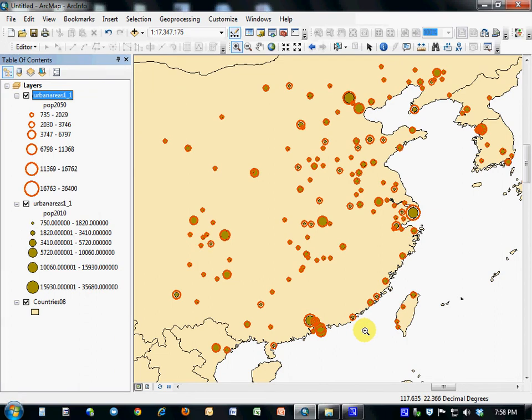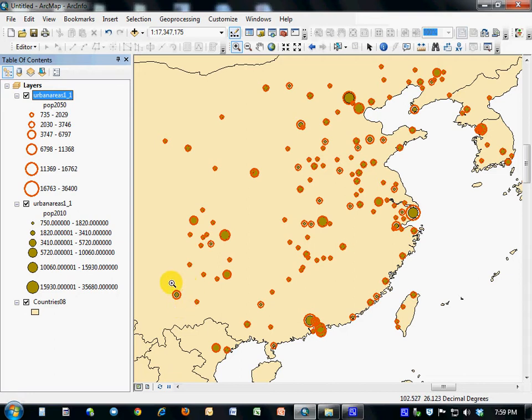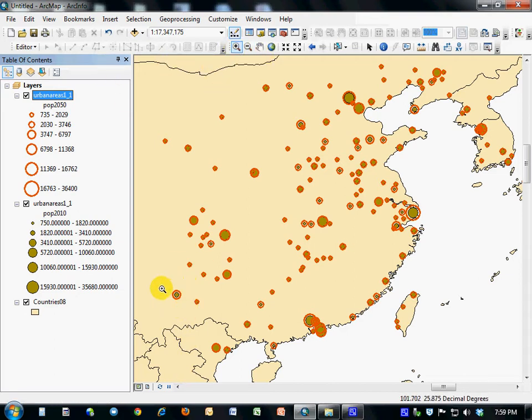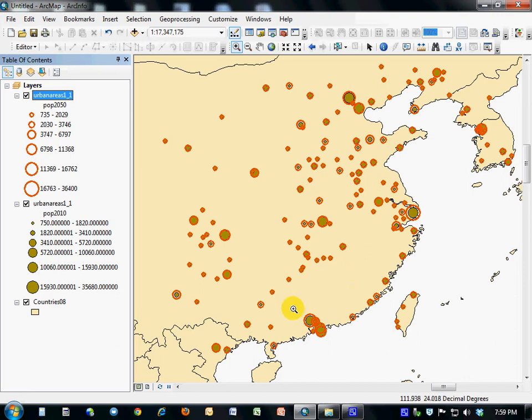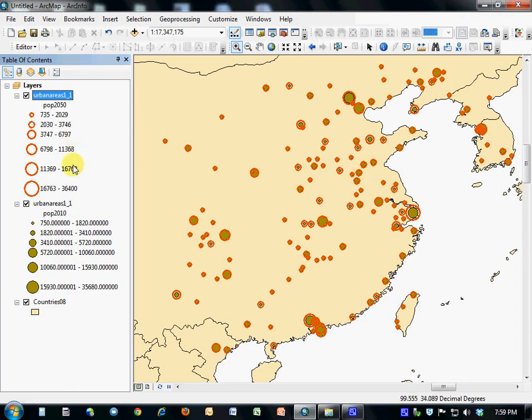We can see now that we have in many cases a view that shows us that the city size changes. For instance, this city is expected to increase in size to the extent that it will increase for an entire category over time, whereas some of the cities' changes in population aren't dramatic enough to move them up into an entirely different category of population.